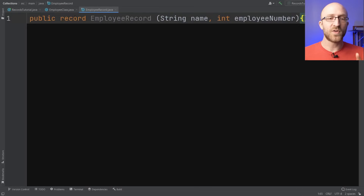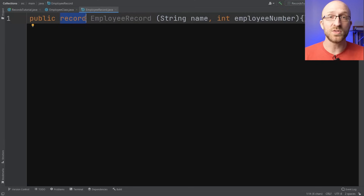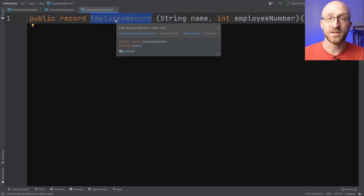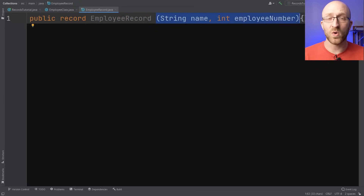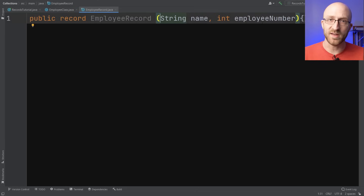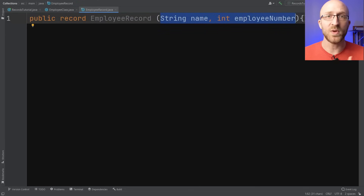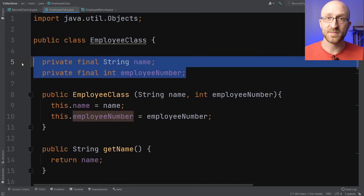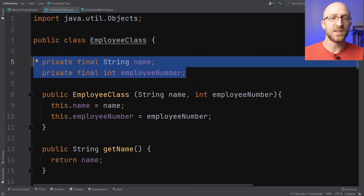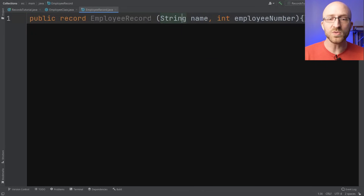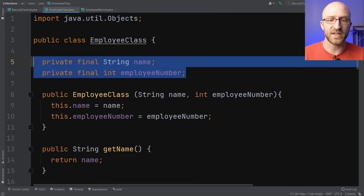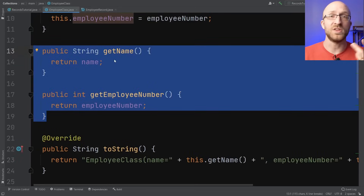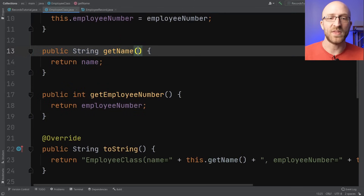To create a record, first we say public record instead of public class — that's because a record is a special type of class, kind of like an enum is also a special type of class. We give it a name, here EmployeeRecord, and in parentheses we list out all the components we want to hold inside the record, looking a lot like parameters to a method. Java then generates private final fields for all listed components, and public getter methods for each — the only difference is the getters don't have 'get' in their name, they just use the field name directly.